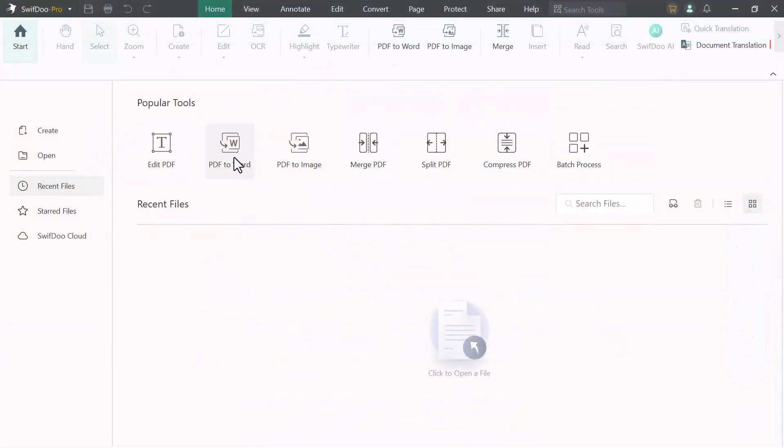On the homepage, we have different options like edit PDF, PDF to Word, PDF to Image, Merge PDF, Split PDF, Compress PDF, and Batch Process.